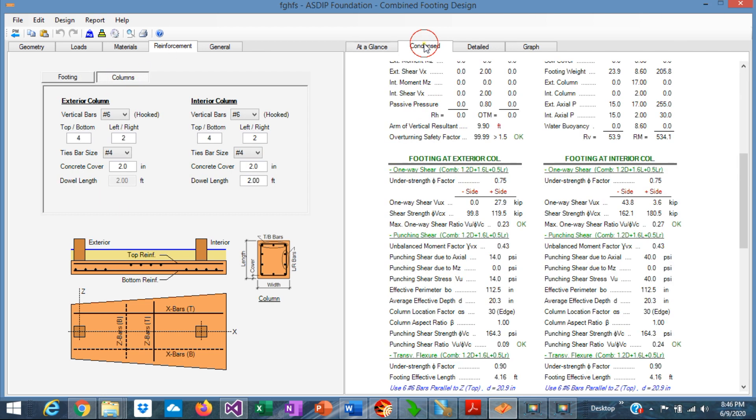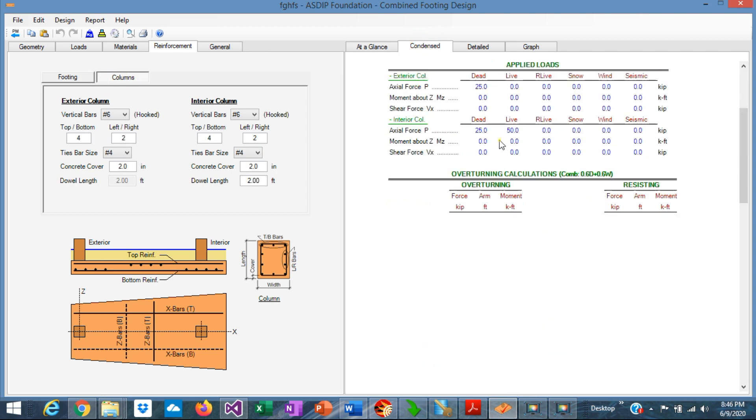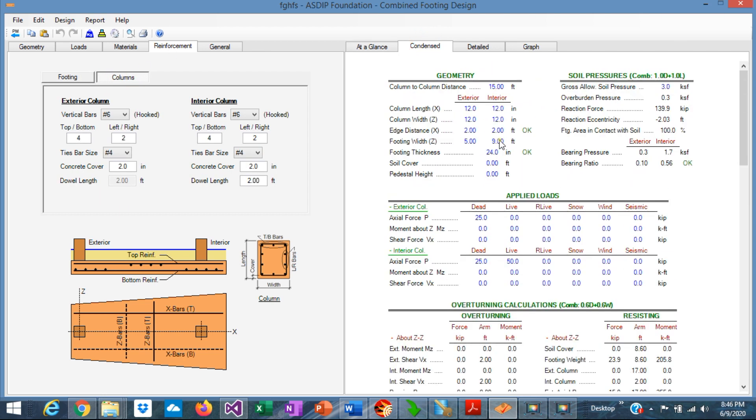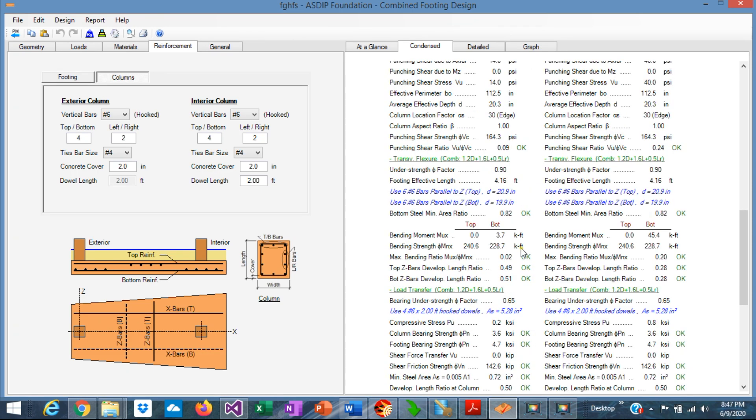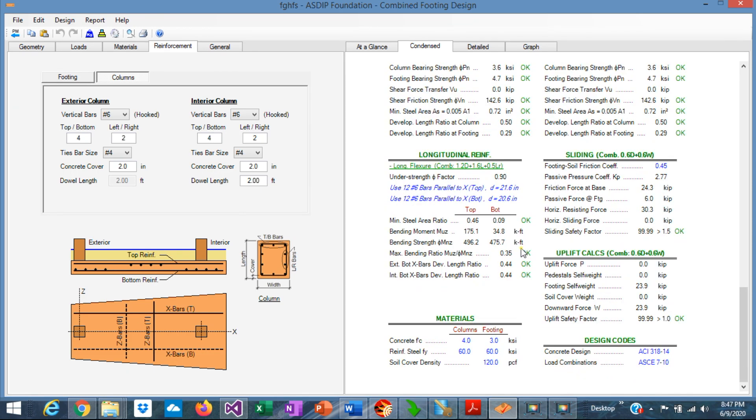If we go to the Contents tab, we can see detailed calculations grouped by topic. So we can check the calculations step by step.